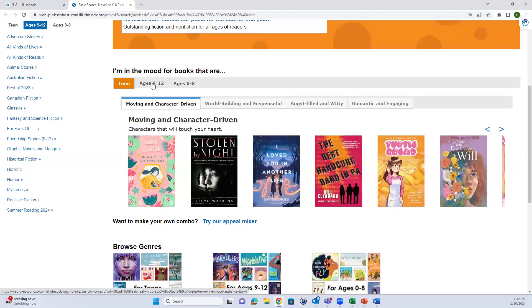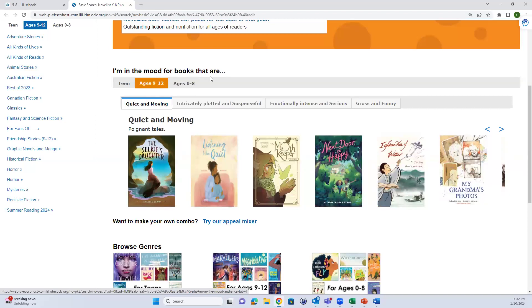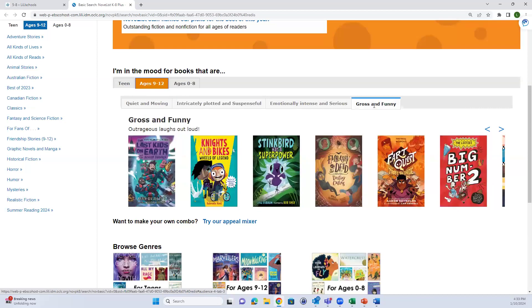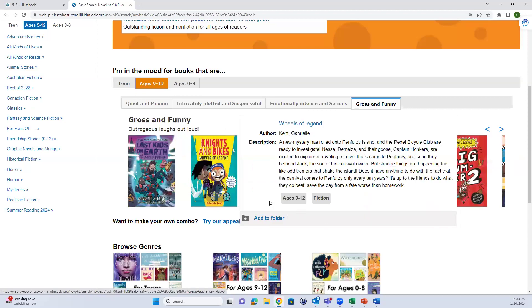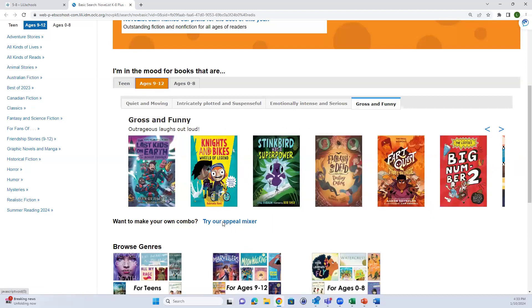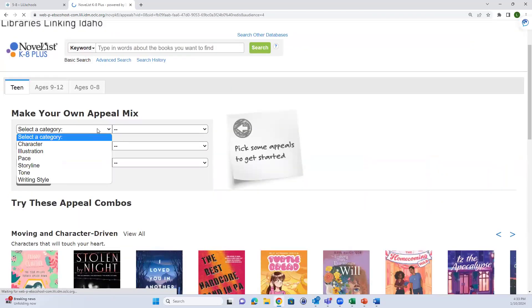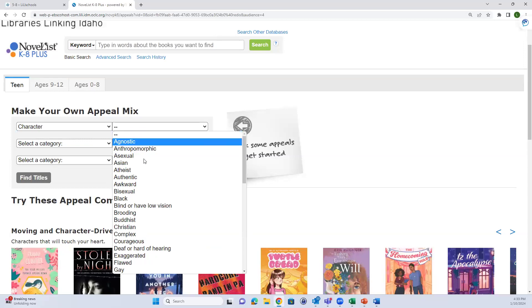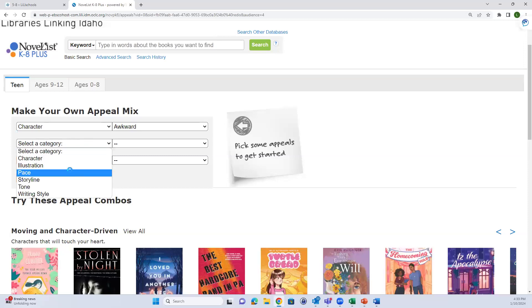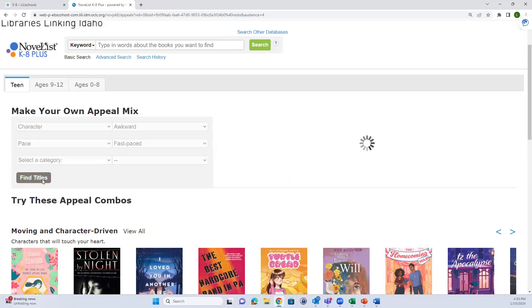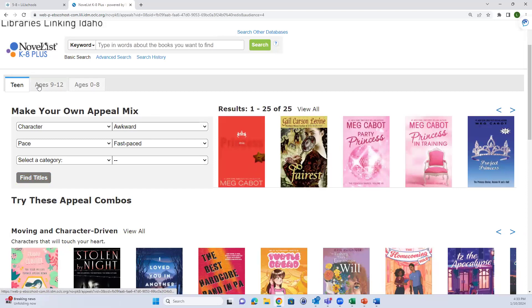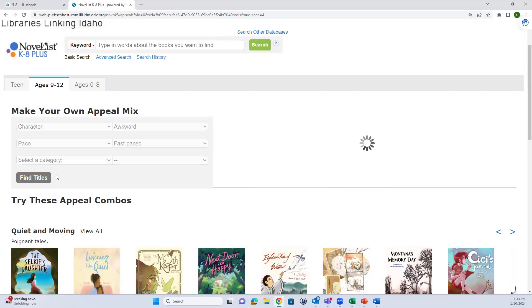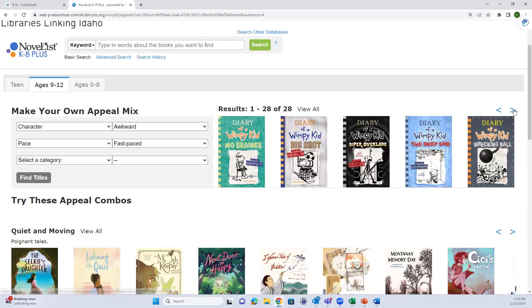One of my favorite things is the Appeal Mixer. You can choose the age range - middle grade readers at ages 9 through 12 - and choose from automated options. If your student wanted something gross and funny, here are a few reading recommendations. They can also make their own combos - click Appeal Mixer, select a category, choose an awkward character and fast-paced, click Find Titles. You'll want to choose your age level too. Results include Diary of a Wimpy Kid - makes sense!